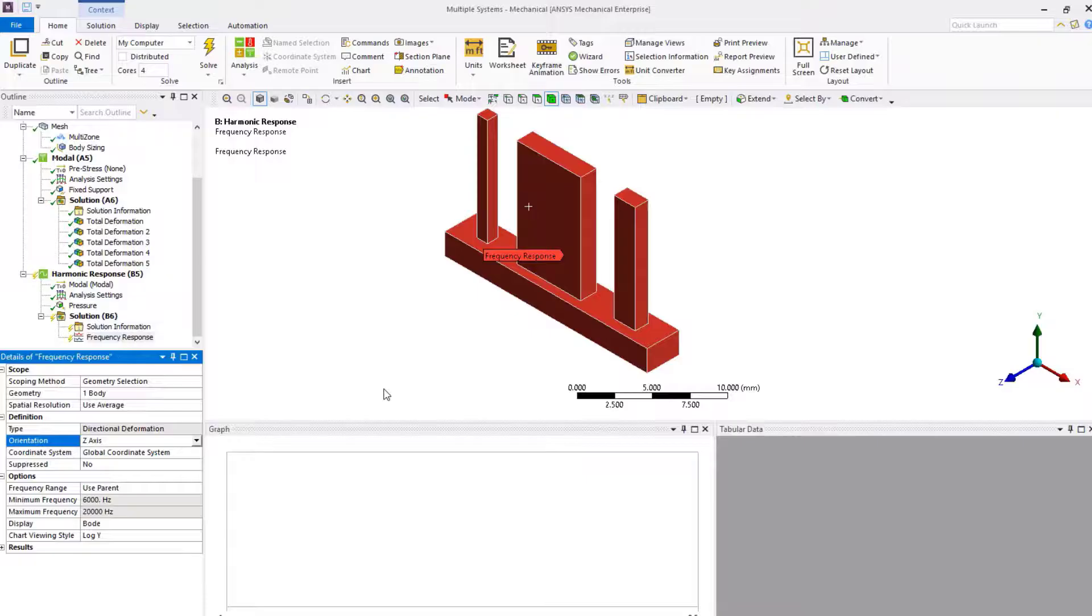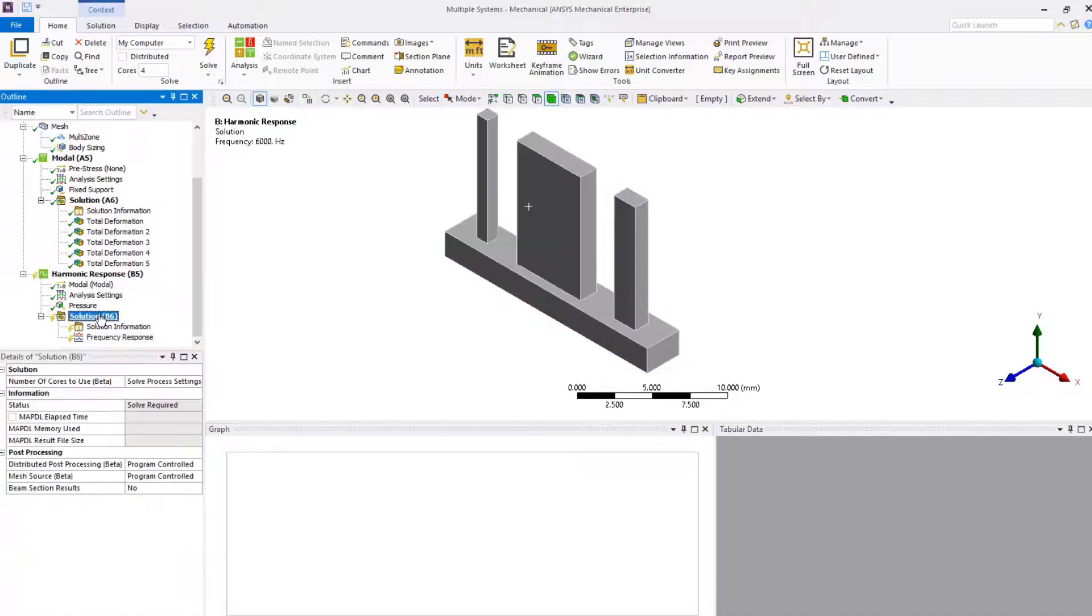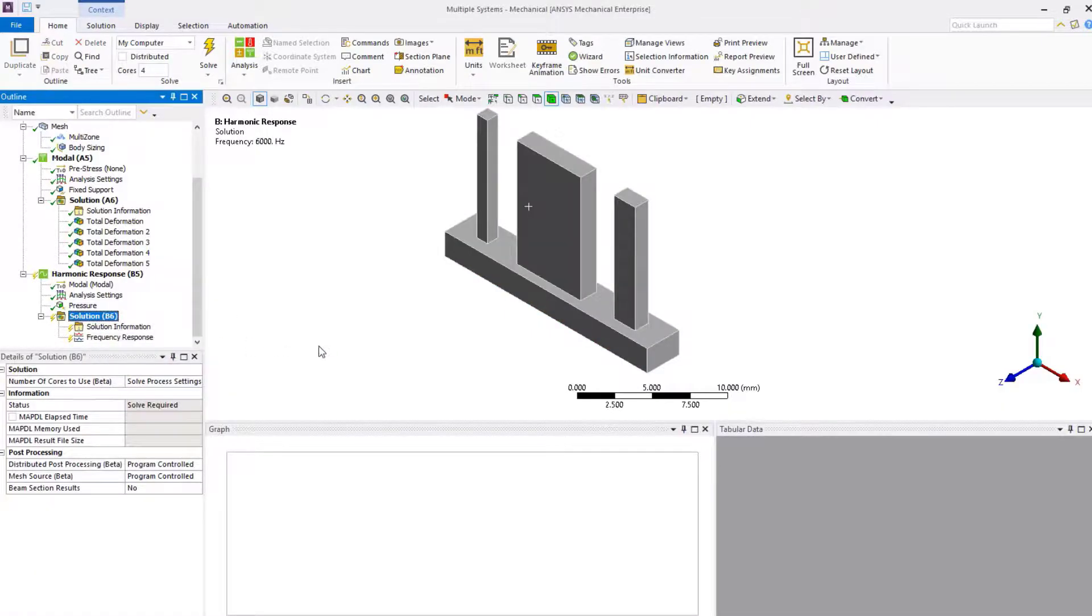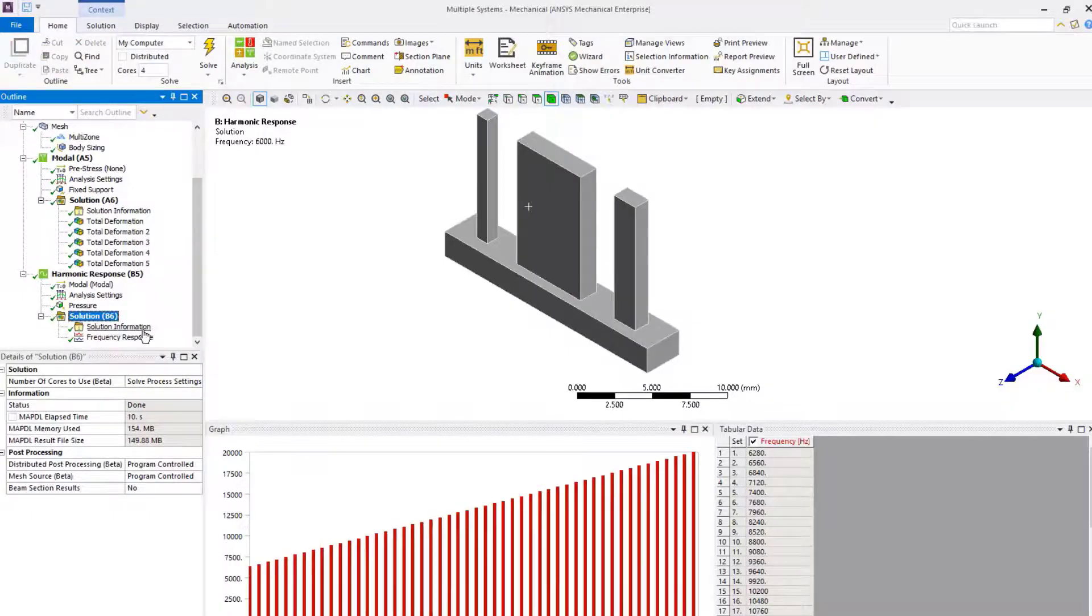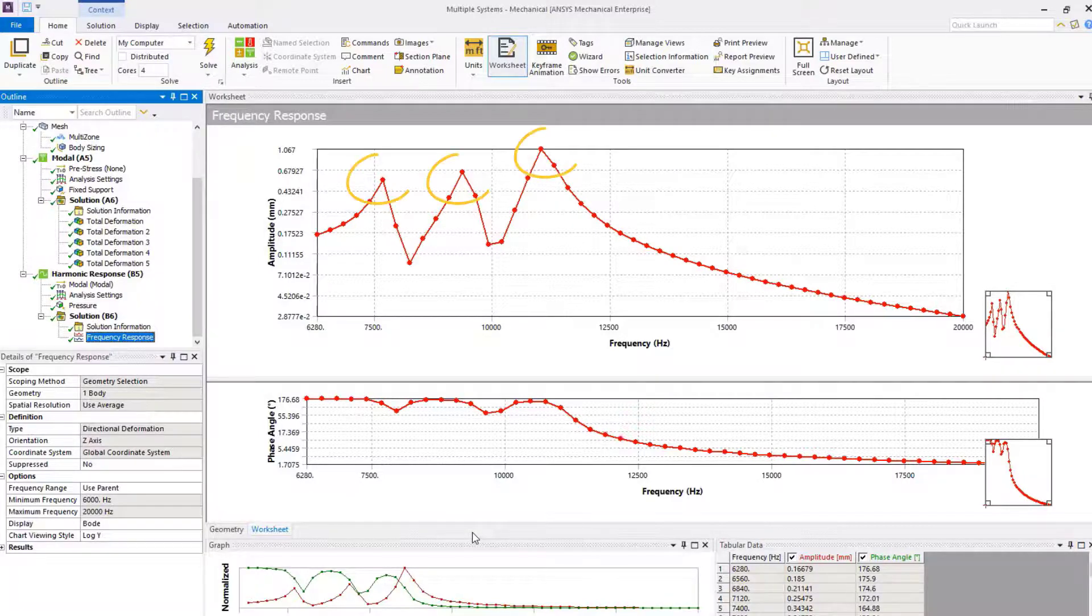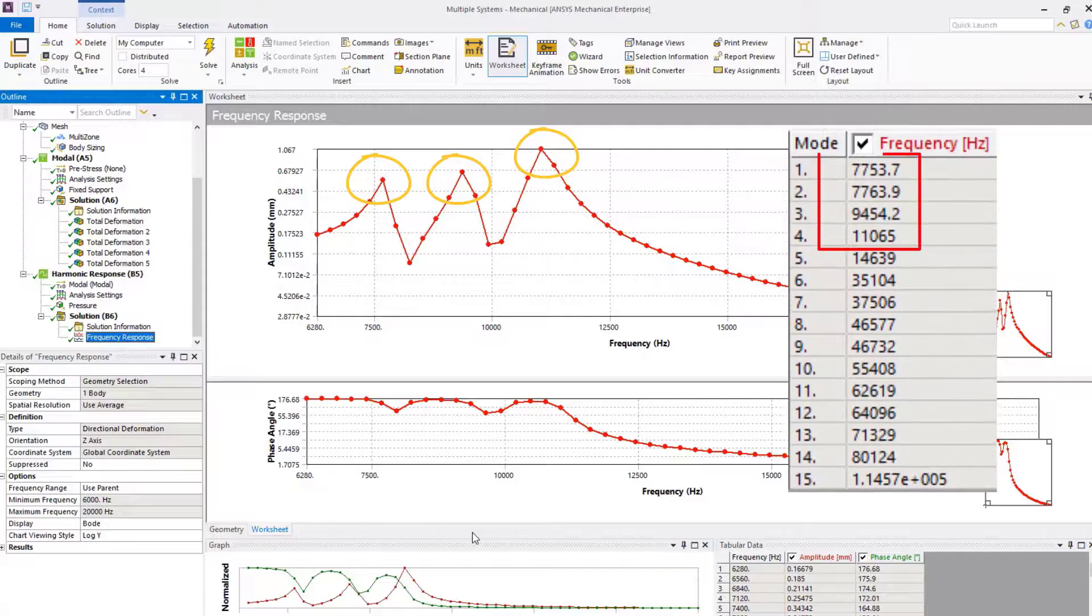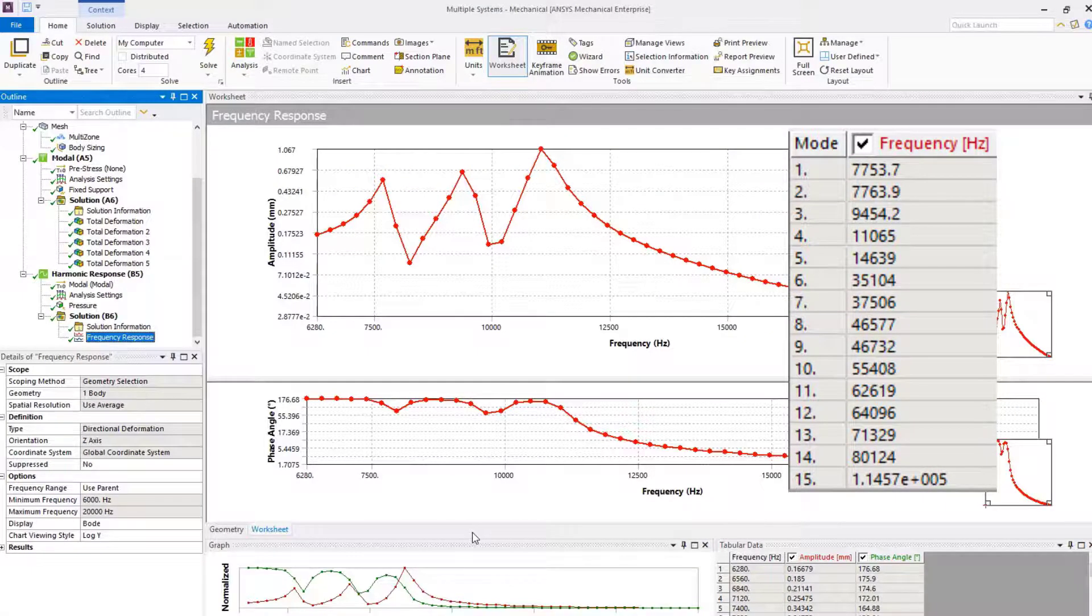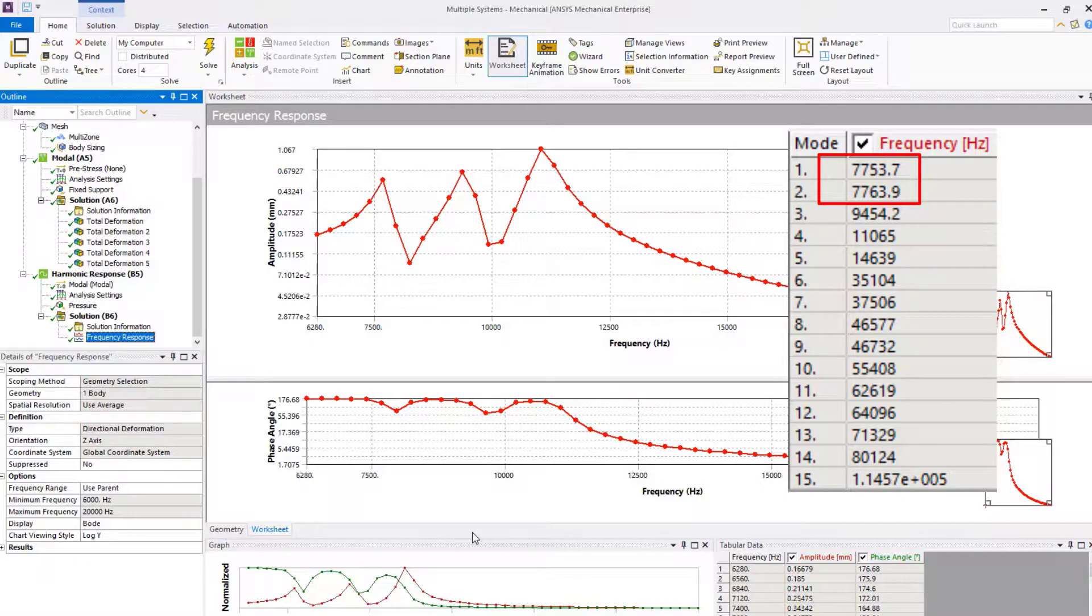Now, solve the model. Once the solution is done, click on frequency response to inspect the solution. We can see that three peaks appear closer to the mode frequencies, but we may want to have more resolution around them to accurately capture the peak.